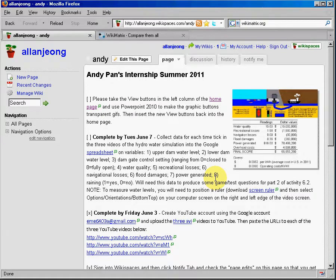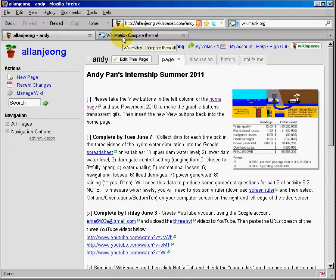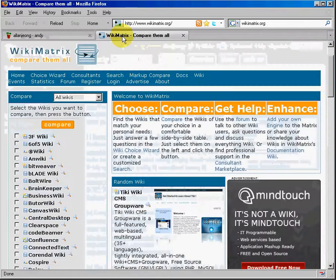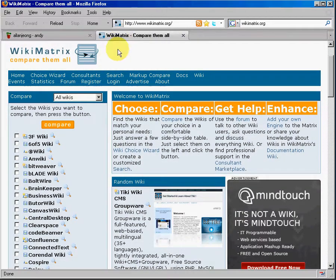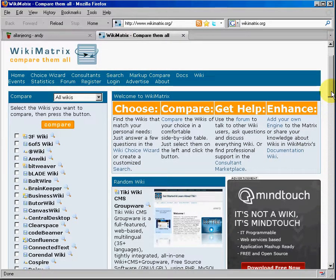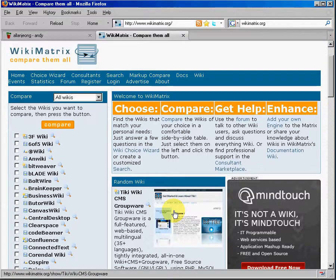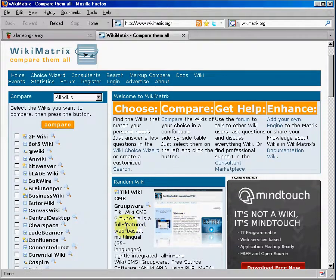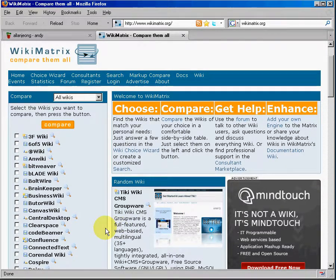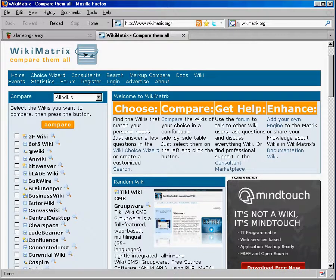So, check it out, and if you'd like to learn more about wikis, you can go to wikimatrix.org to give you side-by-side, feature-by-feature comparisons of all the wiki services that are available on the Internet. Thank you.